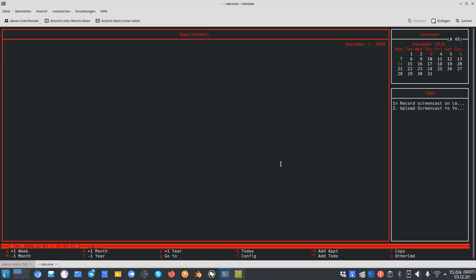To jump back to today's date I can press Ctrl+G and it will automatically go to today's date, which is the 3rd of December.